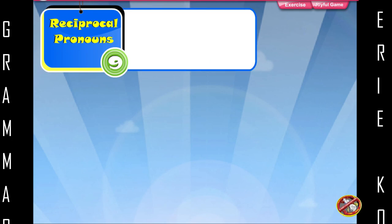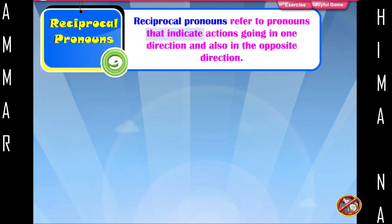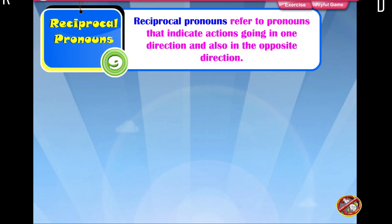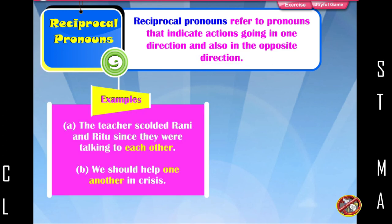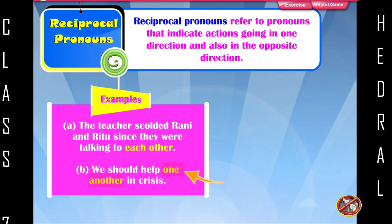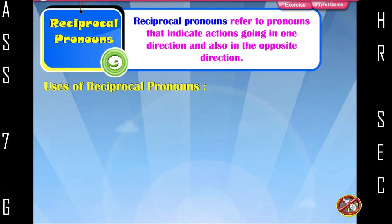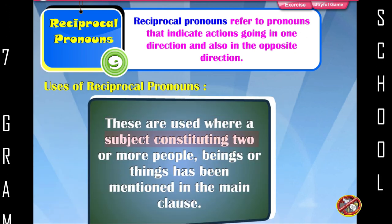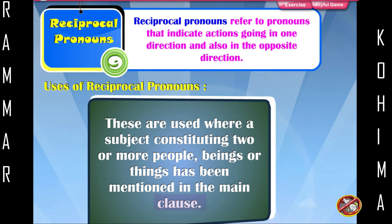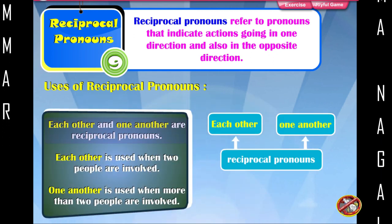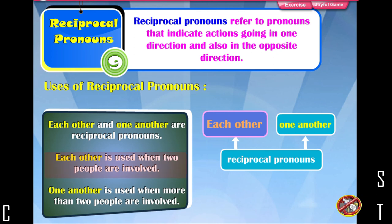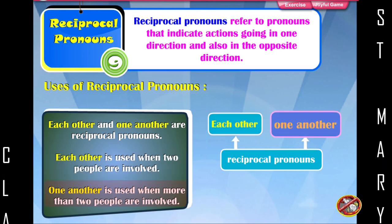Reciprocal pronouns refer to pronouns that indicate actions going in one direction and also in the opposite direction. Examples: The teacher scolded Rani and Ritu since they were talking to each other. We should help one another in crisis. These are used where a subject constituting two or more people, beings or things has been mentioned in the main clause. Each other is used when two people are involved; one another is used when more than two people are involved.